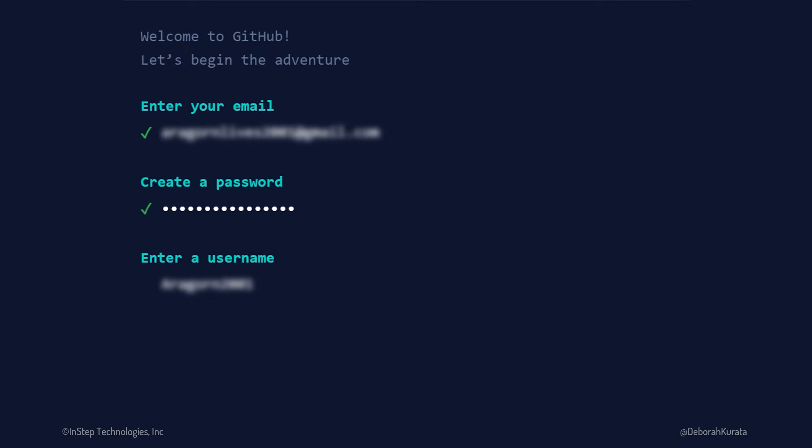But most importantly, it wants a username. Be thoughtful about what you select for the username because it will be your GitHub identity. If you are looking to become a developer or web designer, many employers will want to see examples of your work by looking at the projects you've posted on GitHub. So be sure you put your best foot forward when creating your GitHub persona. GitHub immediately checks the entered username to ensure it is unique throughout all of GitHub. It may take a few tries to come up with something unique and meaningful for you.